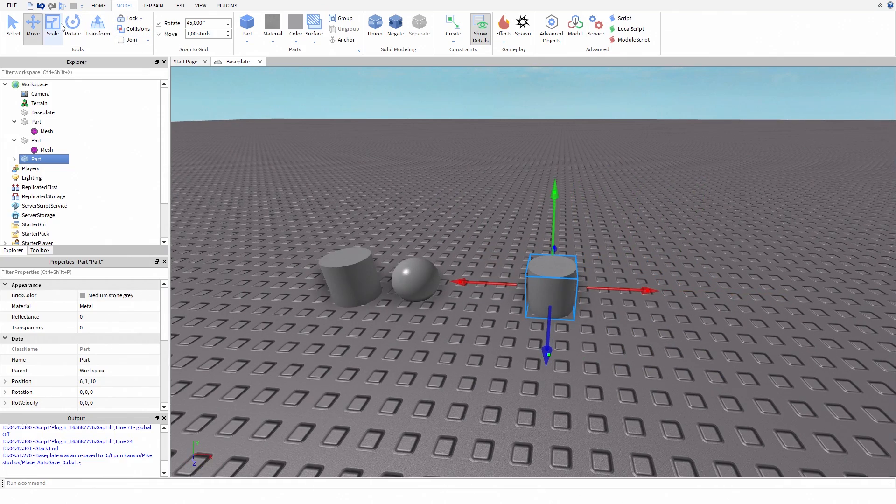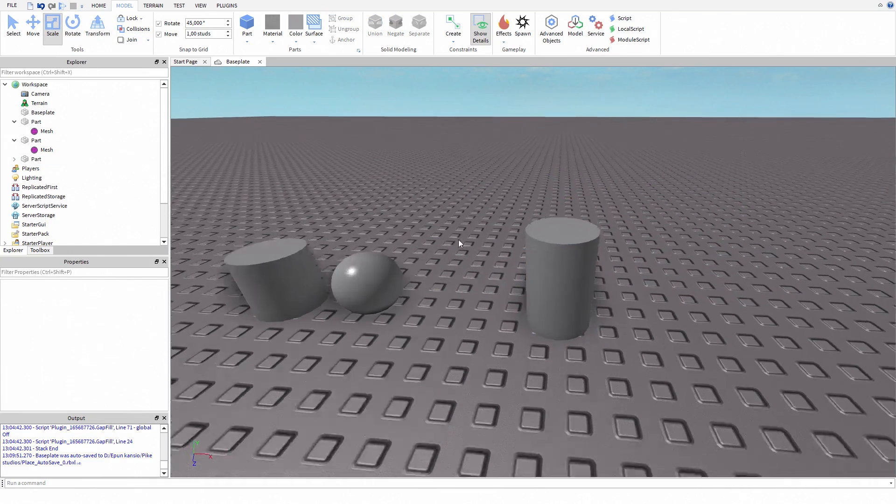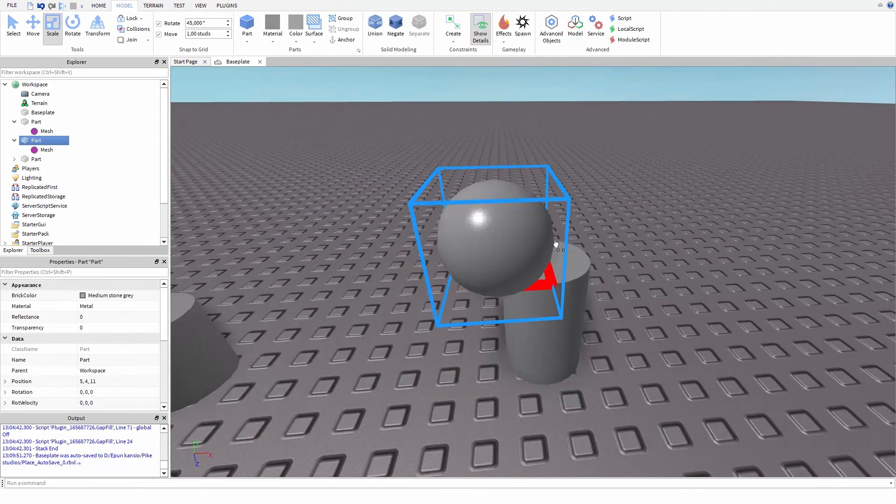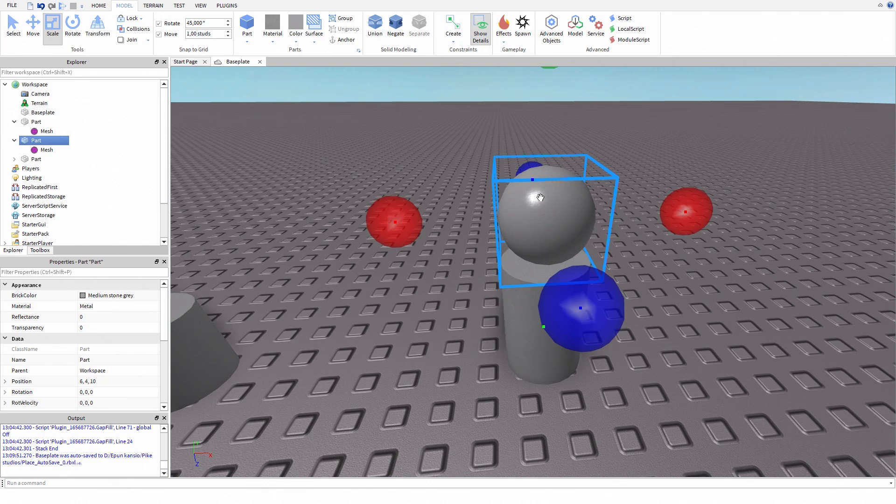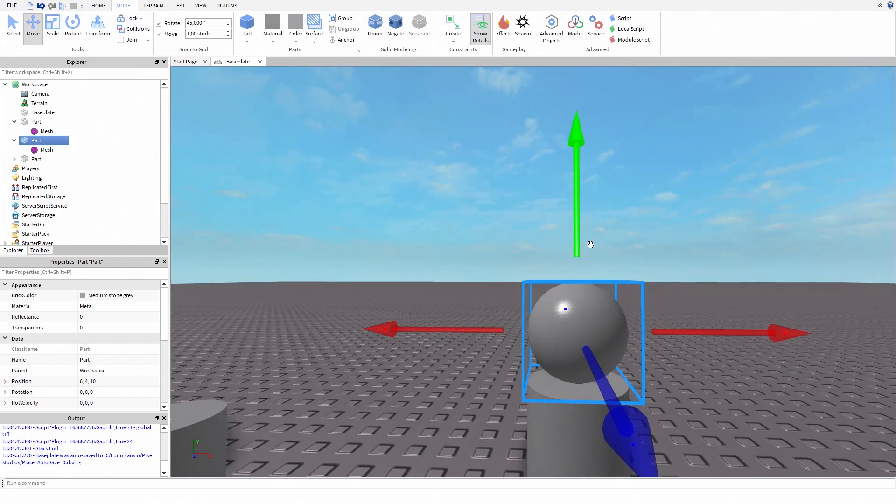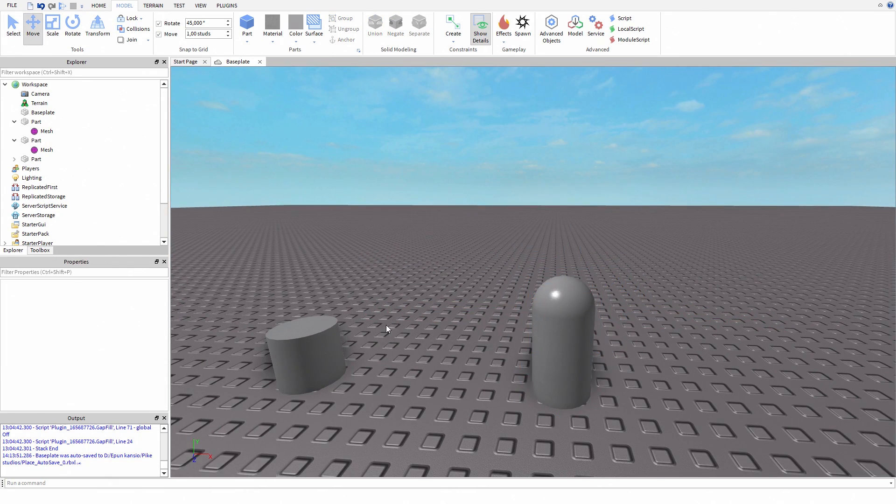Copy your cylinder, place it wherever you want, and scale it as much as you want. Now copy your sphere, place it on top of the cylinder, and move it down until you can only see half of the sphere.